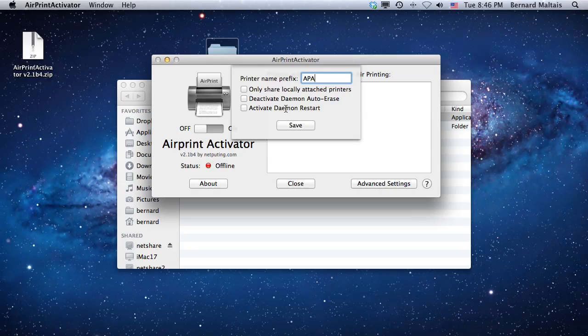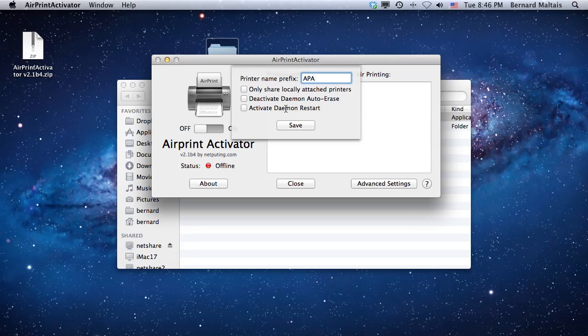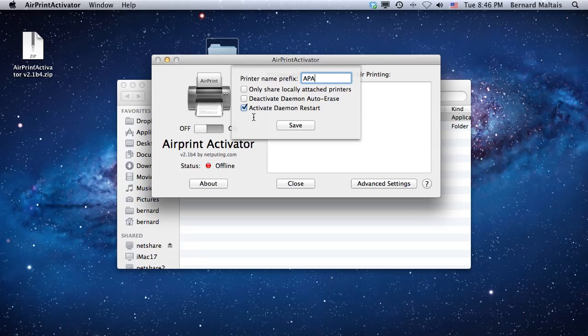This is a function if you notice you're losing some printers from the list after minutes or hours. You could try to turn on Activate Daemon Restart to force AirPrint Activator to reload the printer list every 10 minutes so it's always fresh, and if a printer was dropped within those 10 minutes it will be quickly re-advertised.